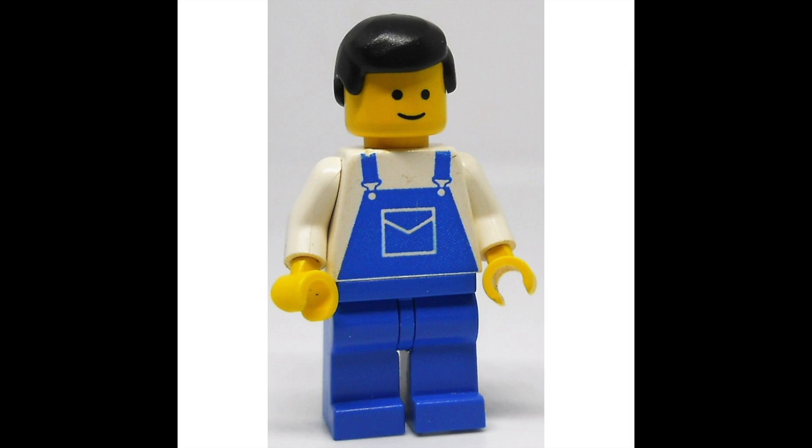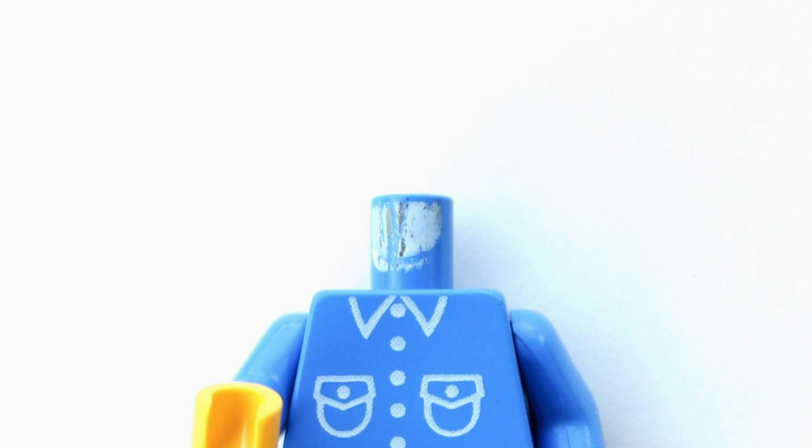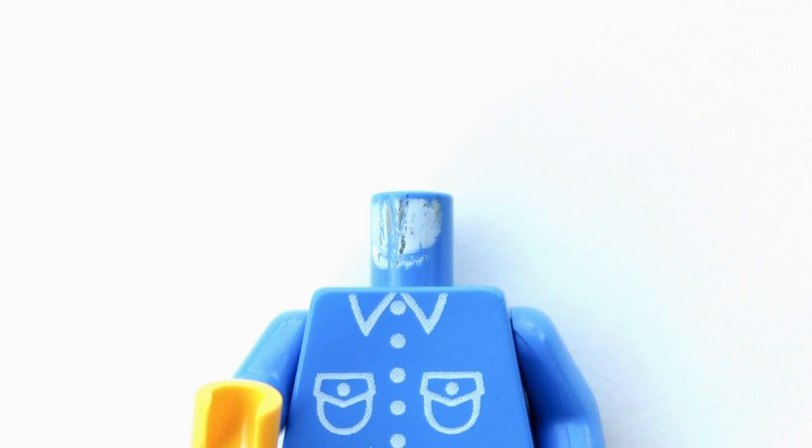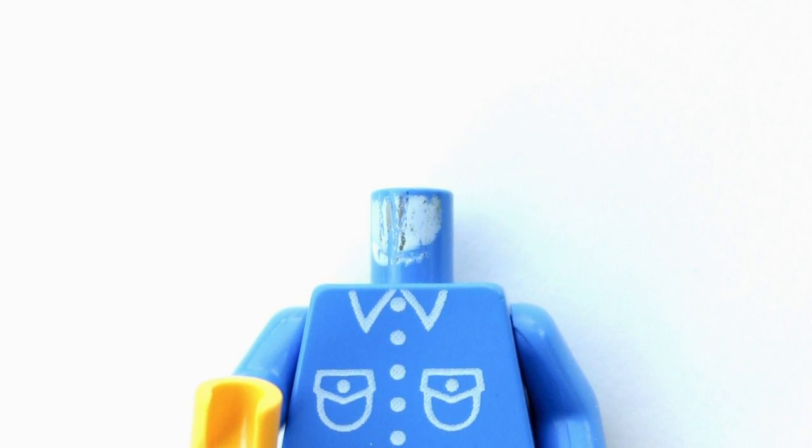So when you take the Lego man, you set him on the table, pull his head off and put it six inches in front of the Lego man - that's you thinking about the future, that's you in the future.